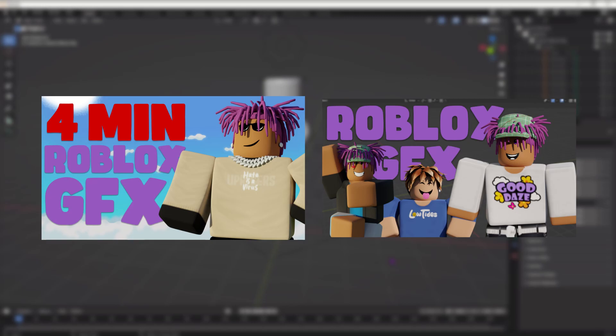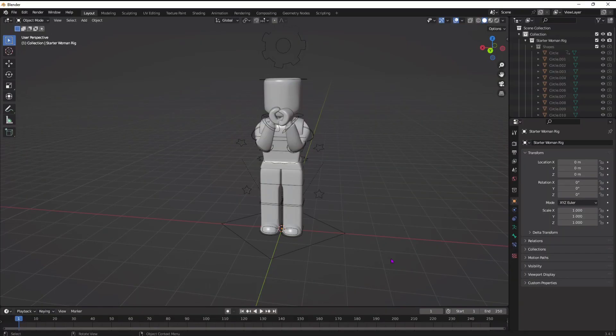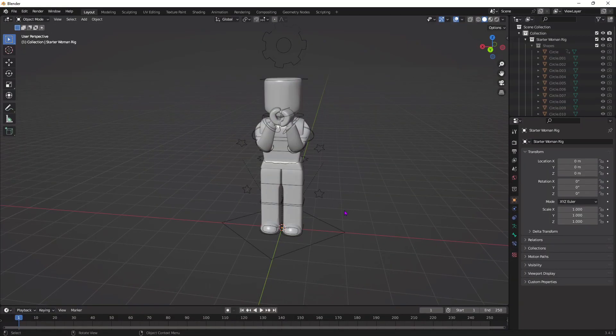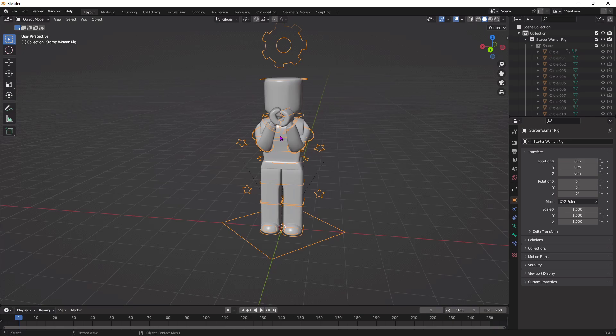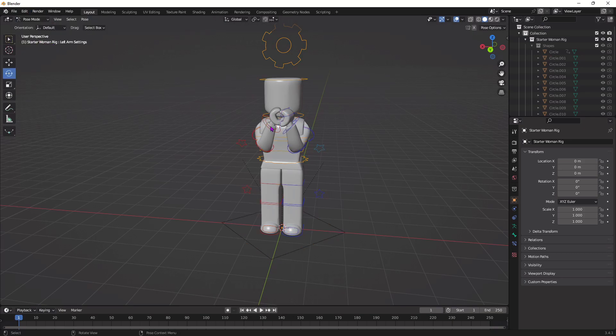From here we're going to get started. Click these lines in your character, go up to the top left, put it in pose mode, and then now you can click this little star icon, click this arrow, and make sure you're in the item tab.